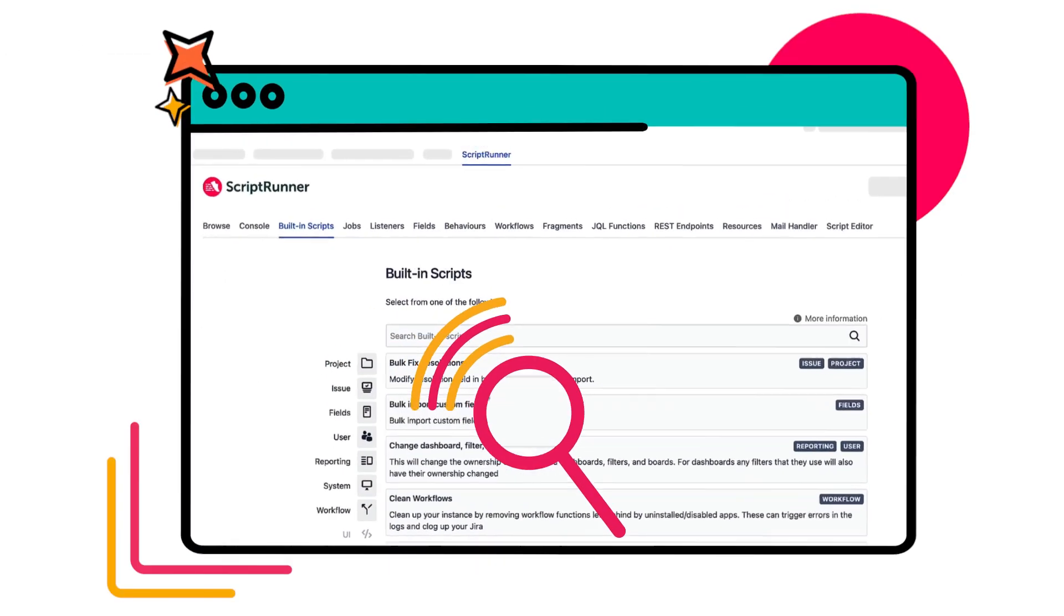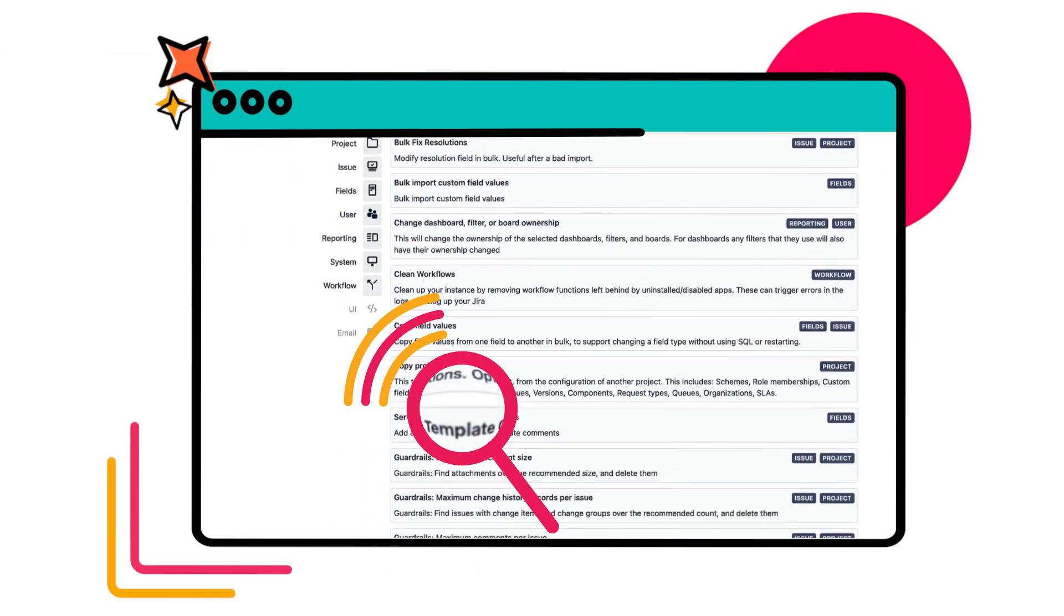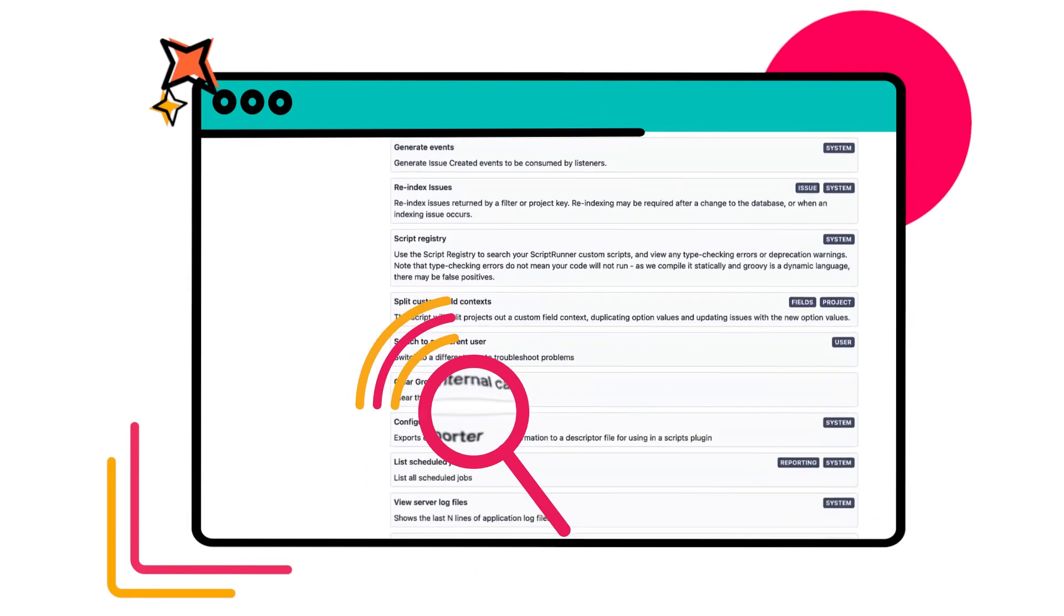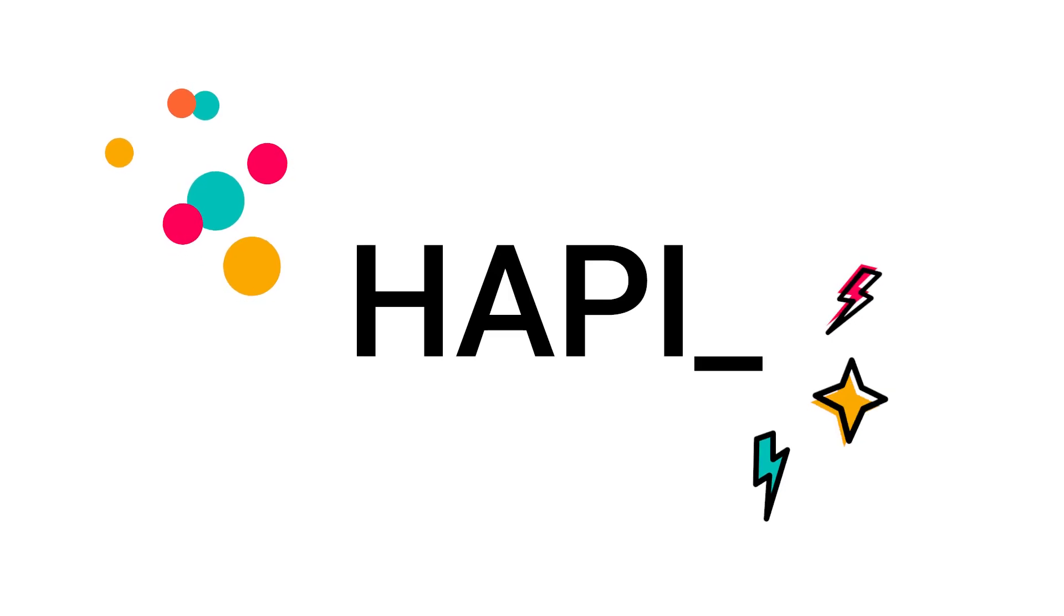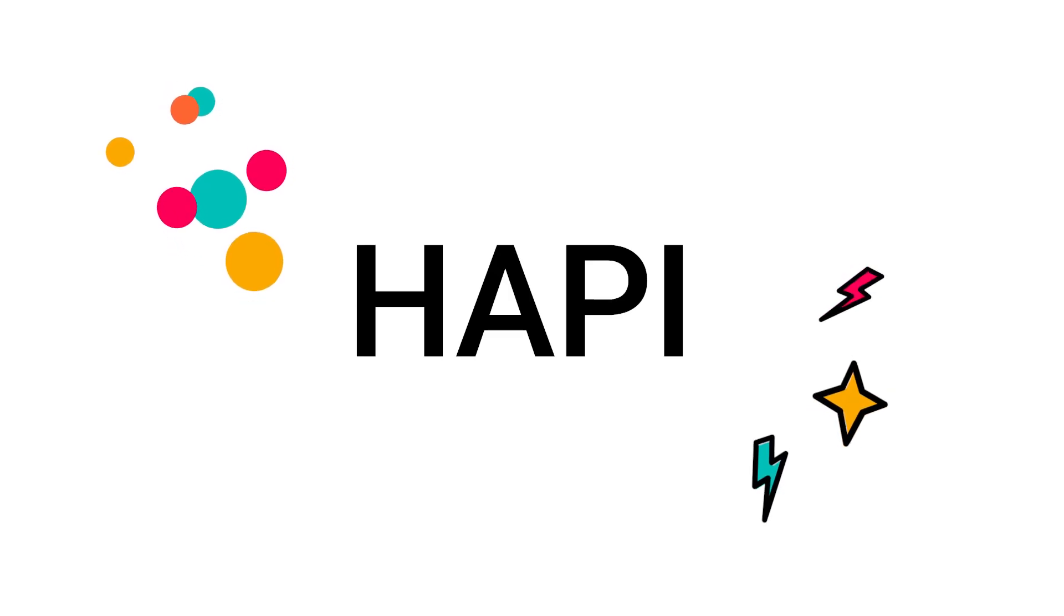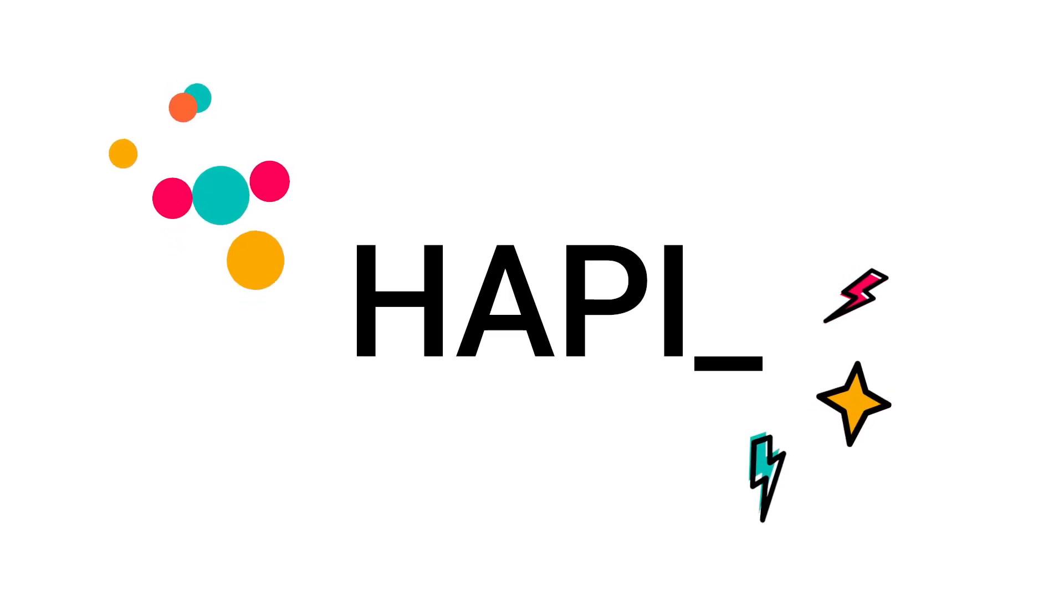Can't find the built-in script you need? You don't have to be a Groovy expert to write your own custom scripts. ScriptRunner for Jira Data Center uses HAPI, a simpler alternative to Jira's regular API.